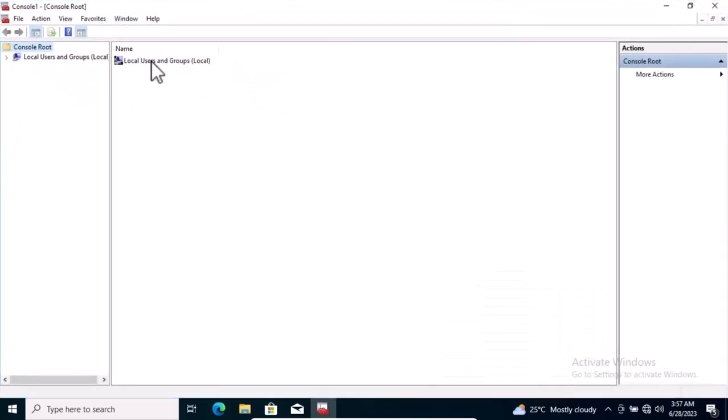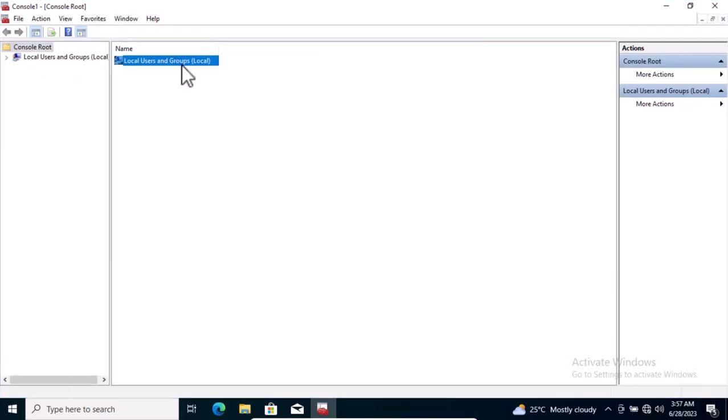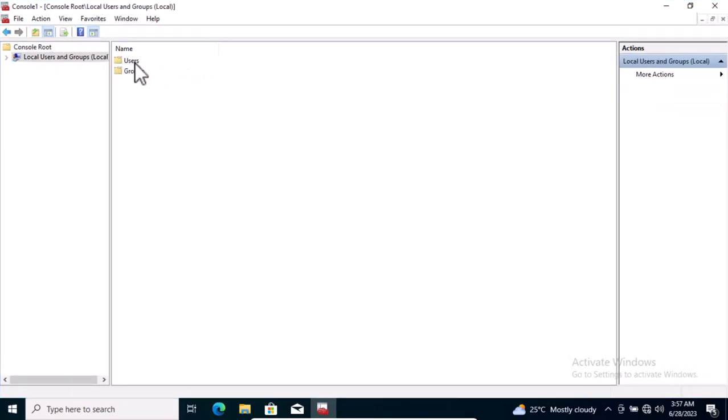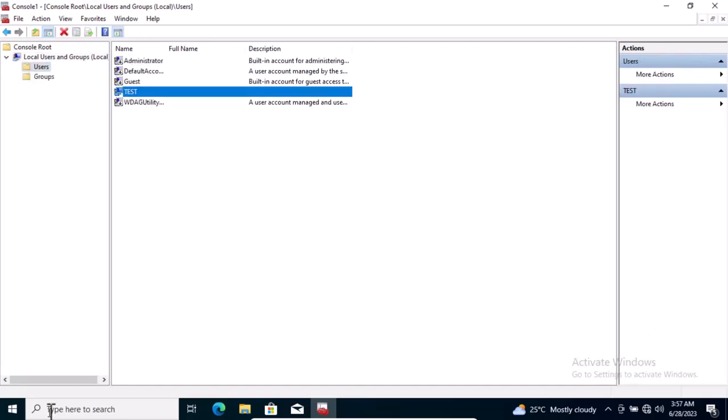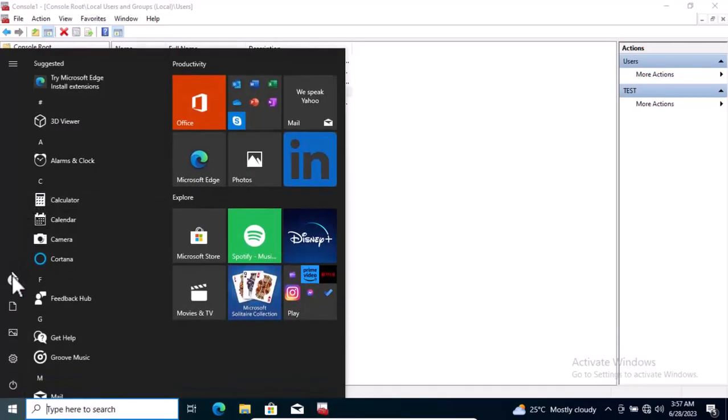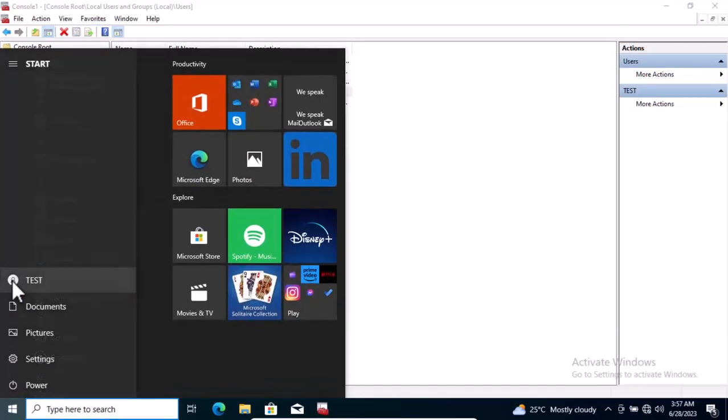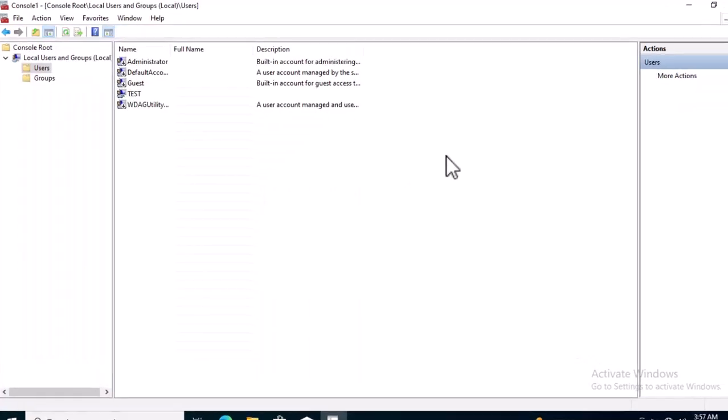Now you can see Local Users and Groups. I'm going to double-click on this. I can have Users and Groups. We're dealing with Users. I'm going to double-click on this and you can see the user account I showed you earlier, called Test.